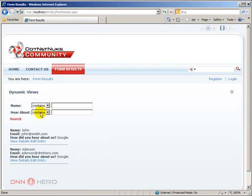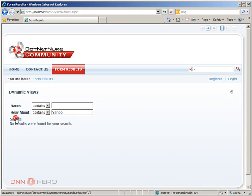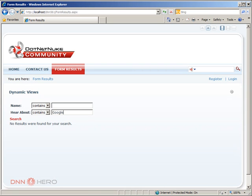Hear about. Let's say that we put Yahoo, search, no results. If we put Google, it shows both of them.